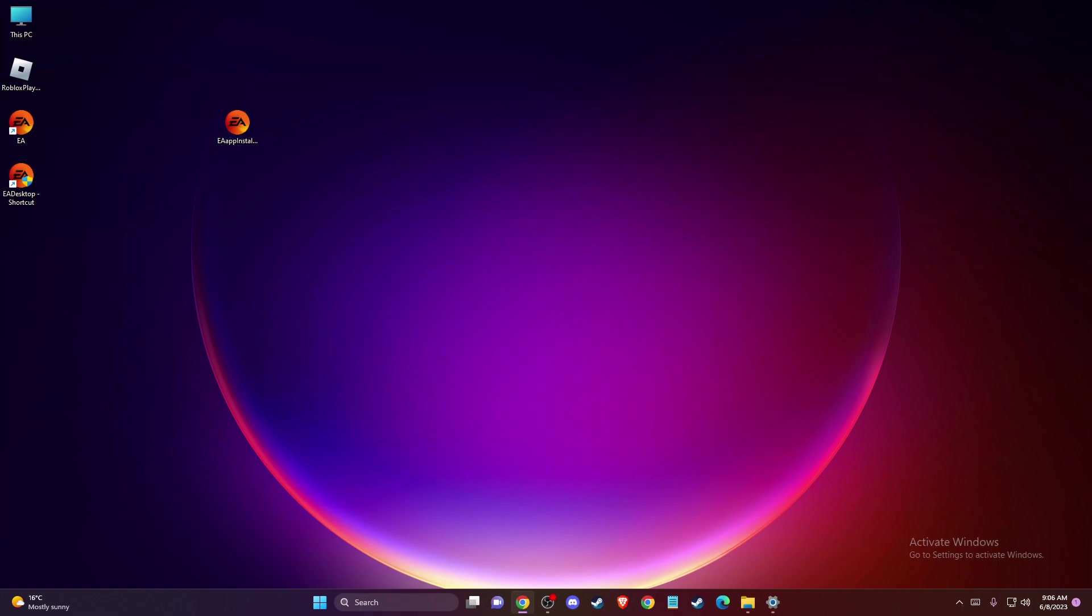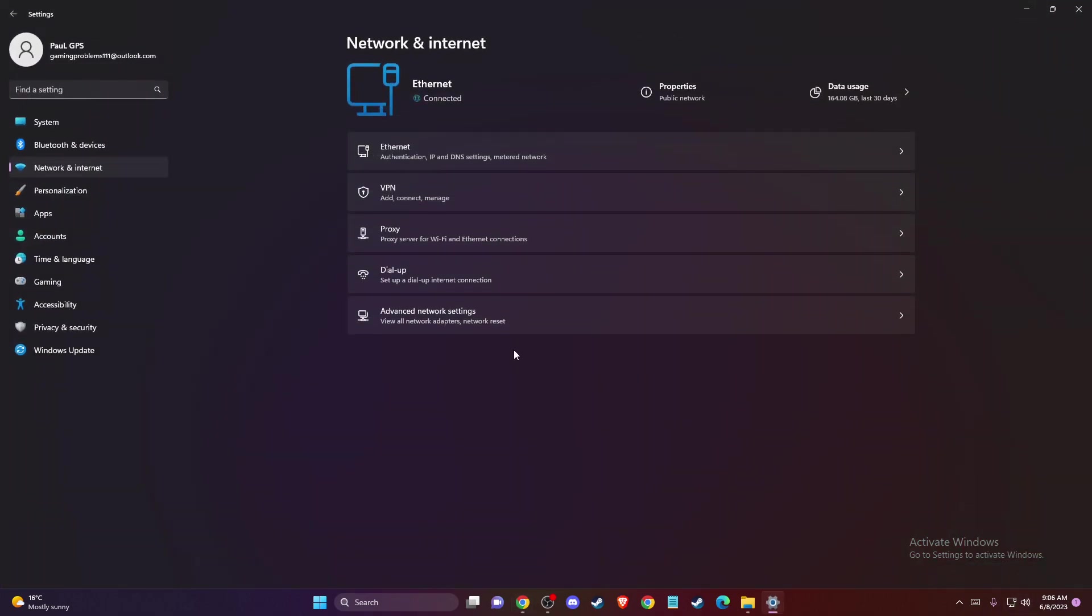If the problem persists, change your DNS server addresses. On the bottom right corner of your system tray, you should see your network internet access. Right-click on it, go to Network and Internet Settings, then go to Advanced Network Settings.